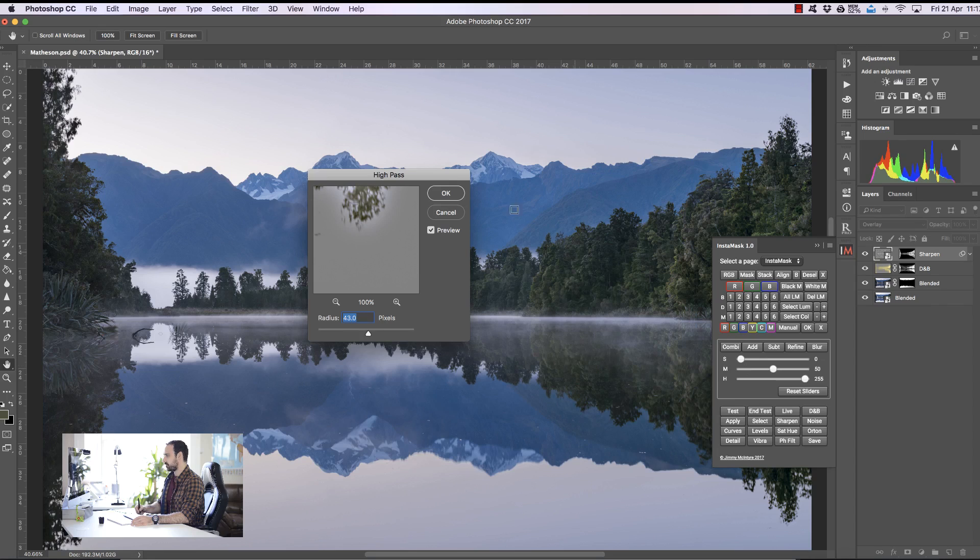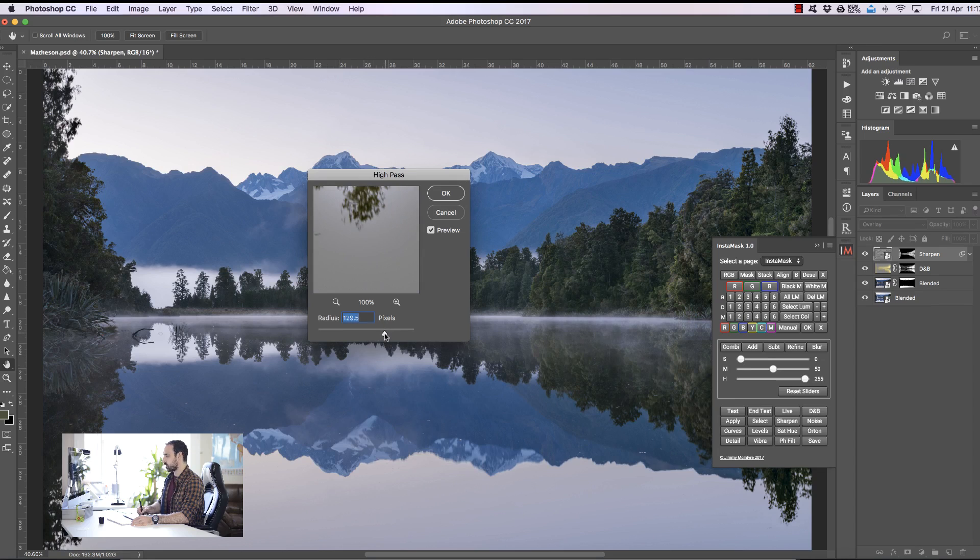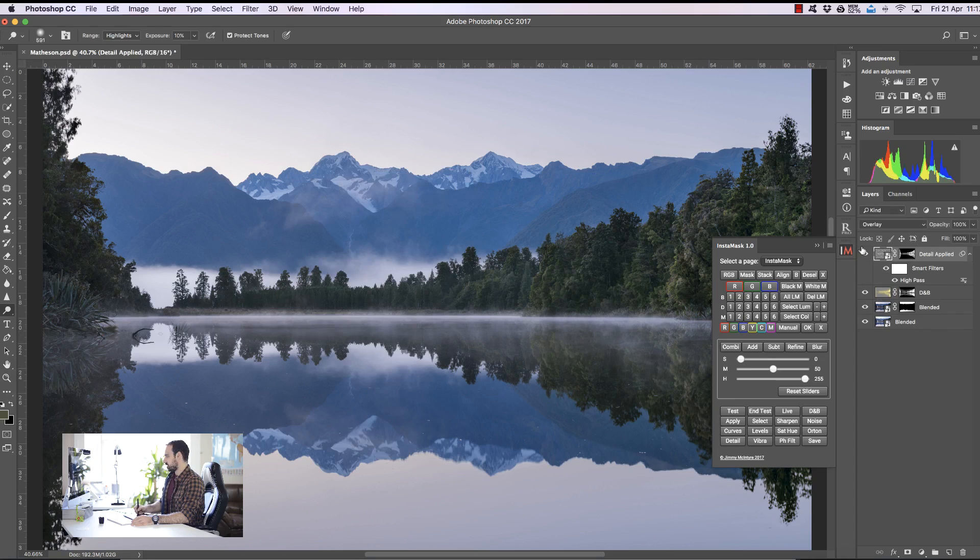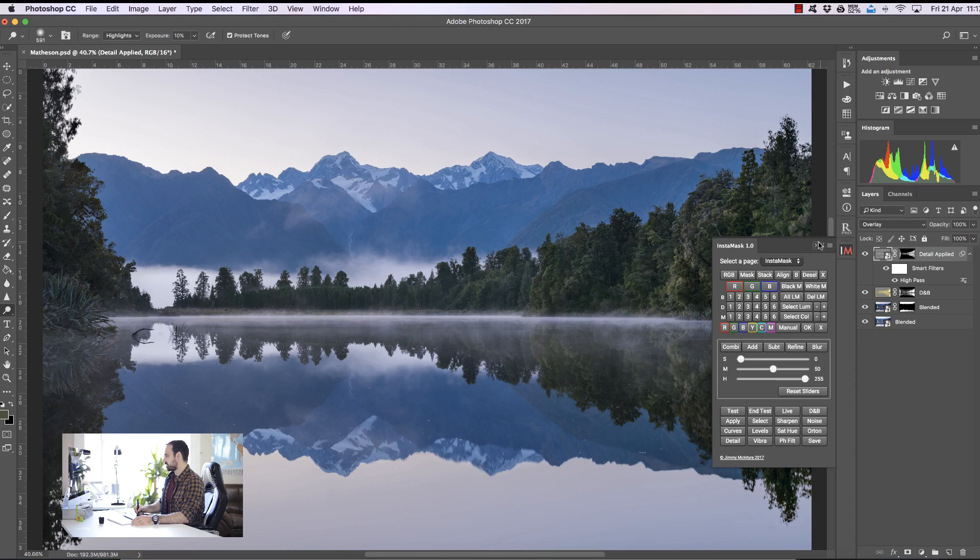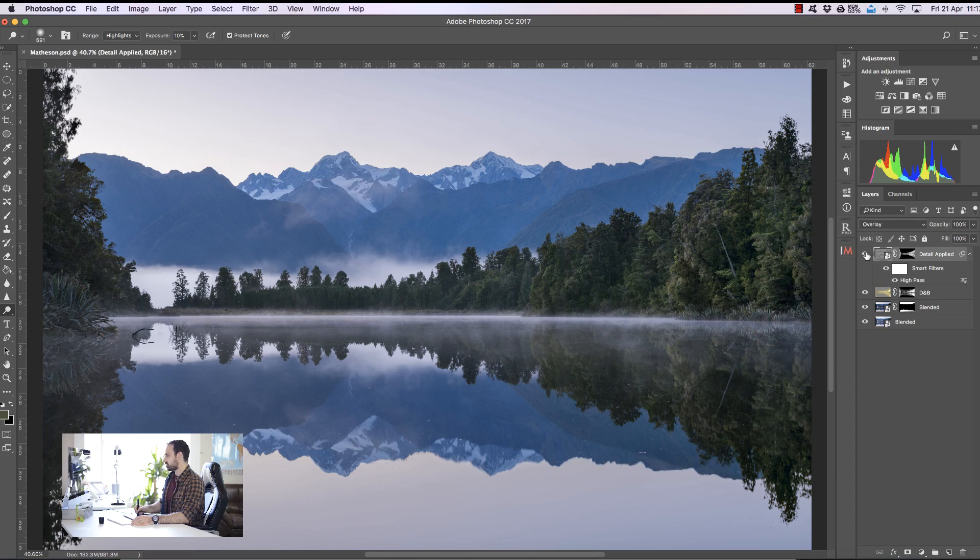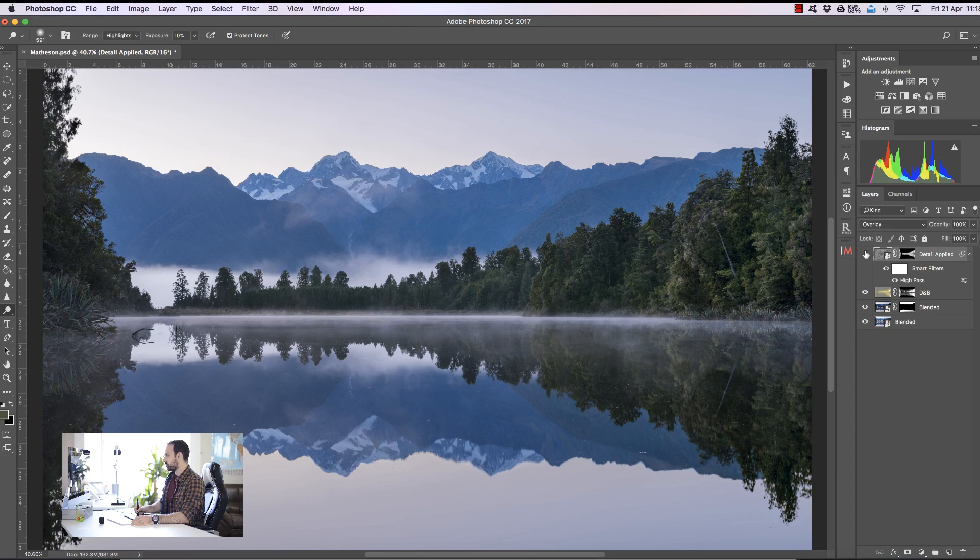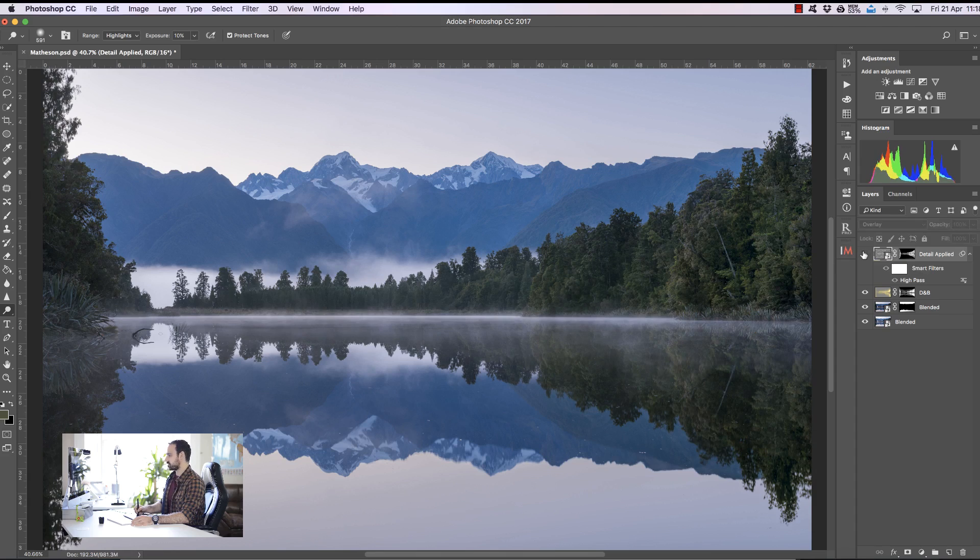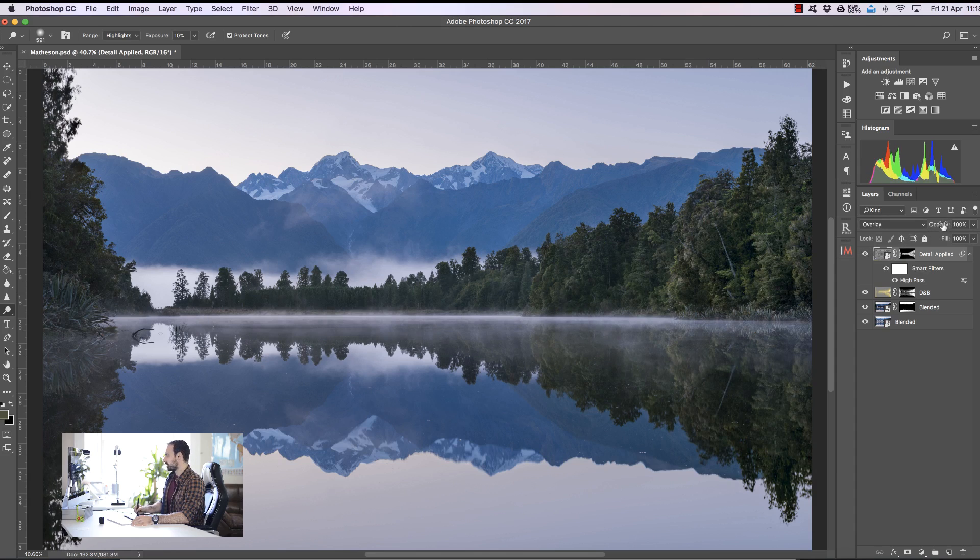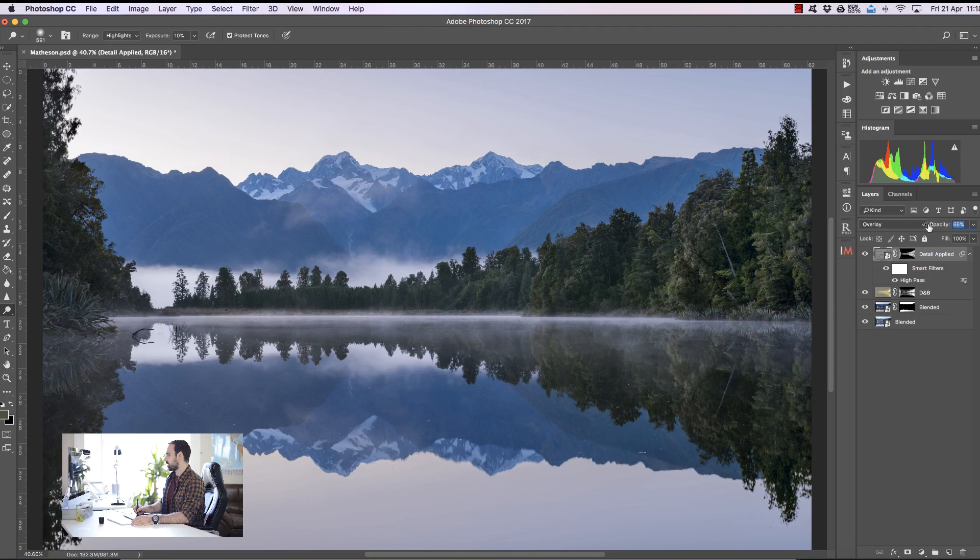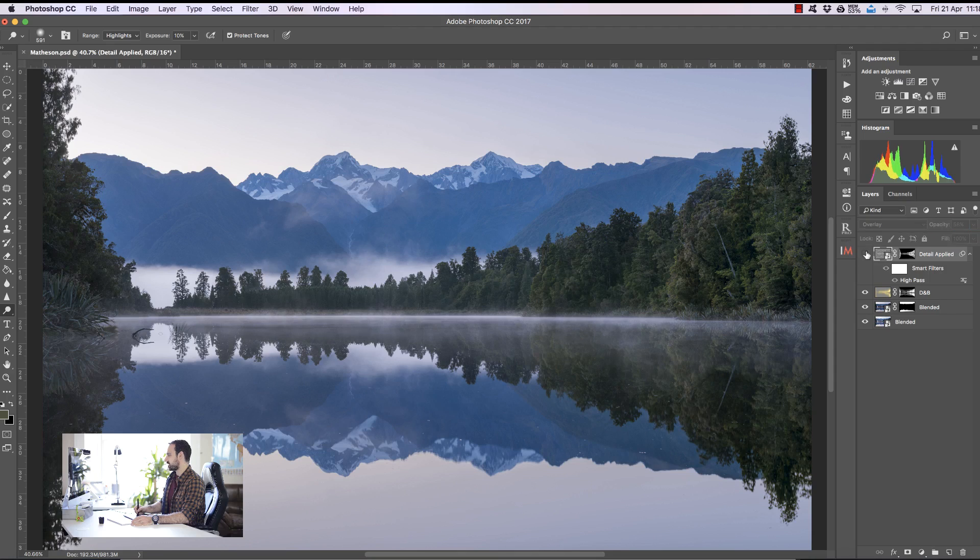Now we have a high pass sharpen dialogue. We can bring up the pixels quite significantly. I'm going to bring it up to about 120 and press OK. With this layer if we just toggle it on and off we've now added a lot of local contrast to those trees, we're really making them stand out. I think that's a very strong effect so I'm just going to bring that down considerably.